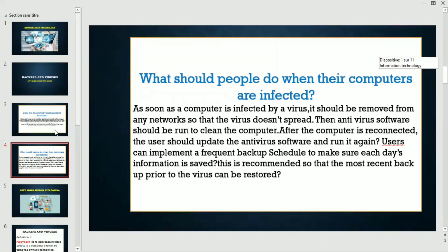What should people do when their computers are infected? As soon as the computer is infected by a virus, it should be removed from any networks so that the virus doesn't spread. Then antivirus software should be run to clean the computer. After the computer is reconnected, the user should update the antivirus software and run it again.